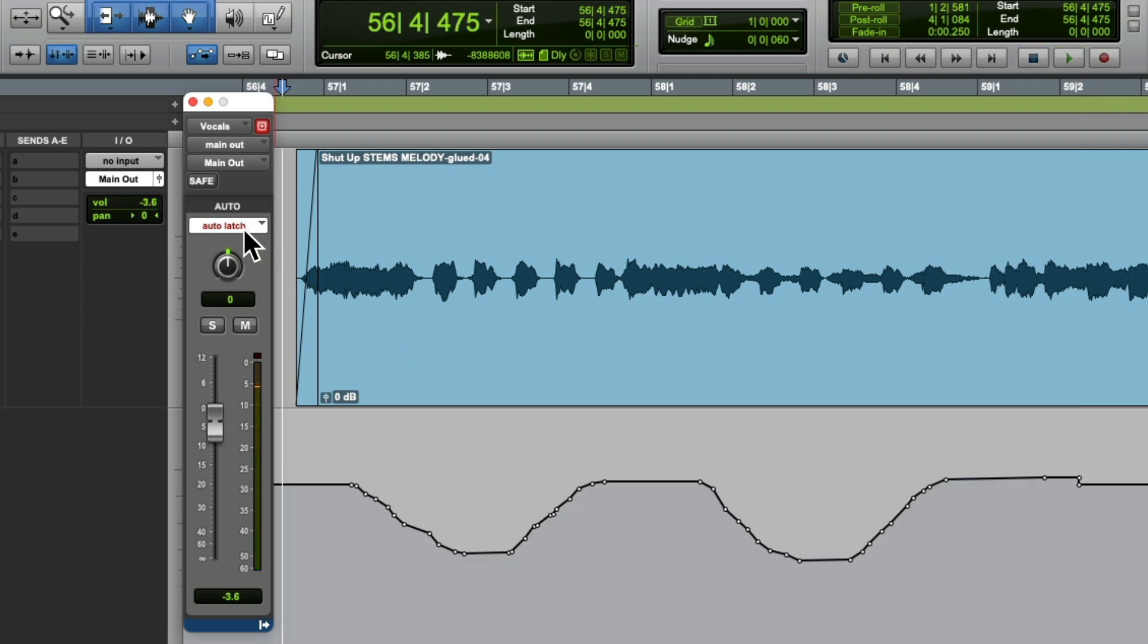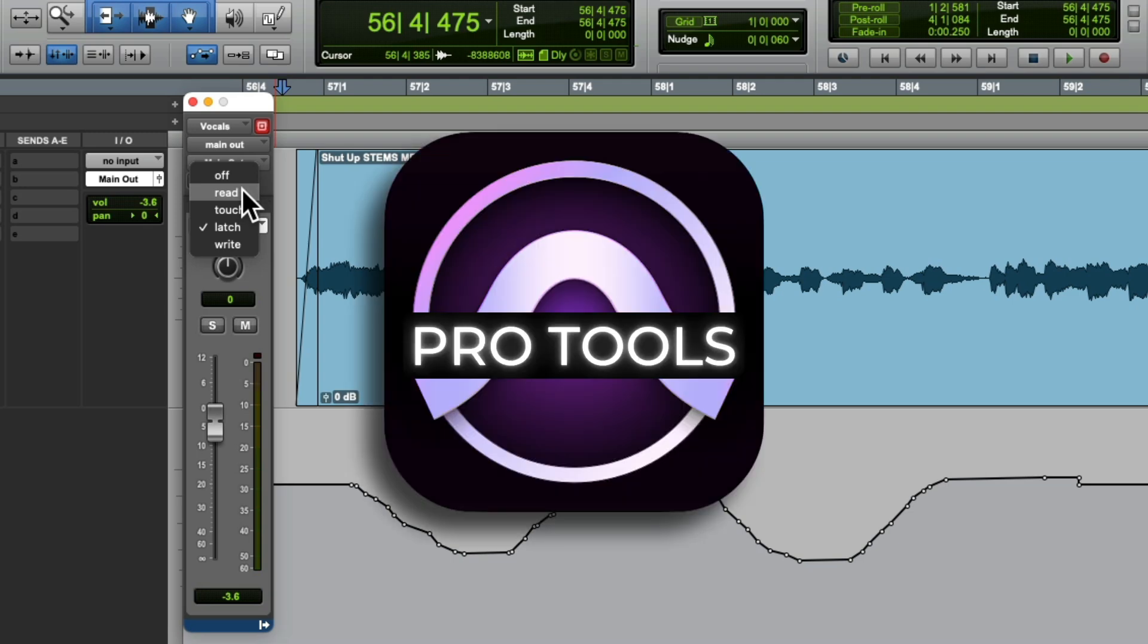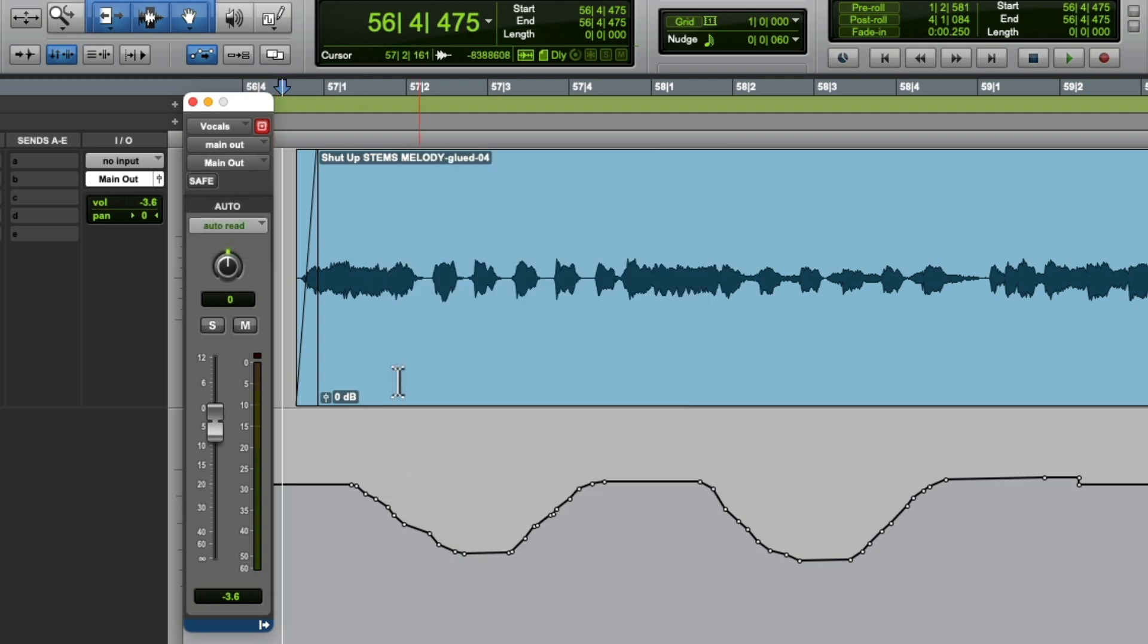If we switch it back to read mode, which is the default for Pro Tools, we're going to see it play back on the fader and we're going to hear the result.